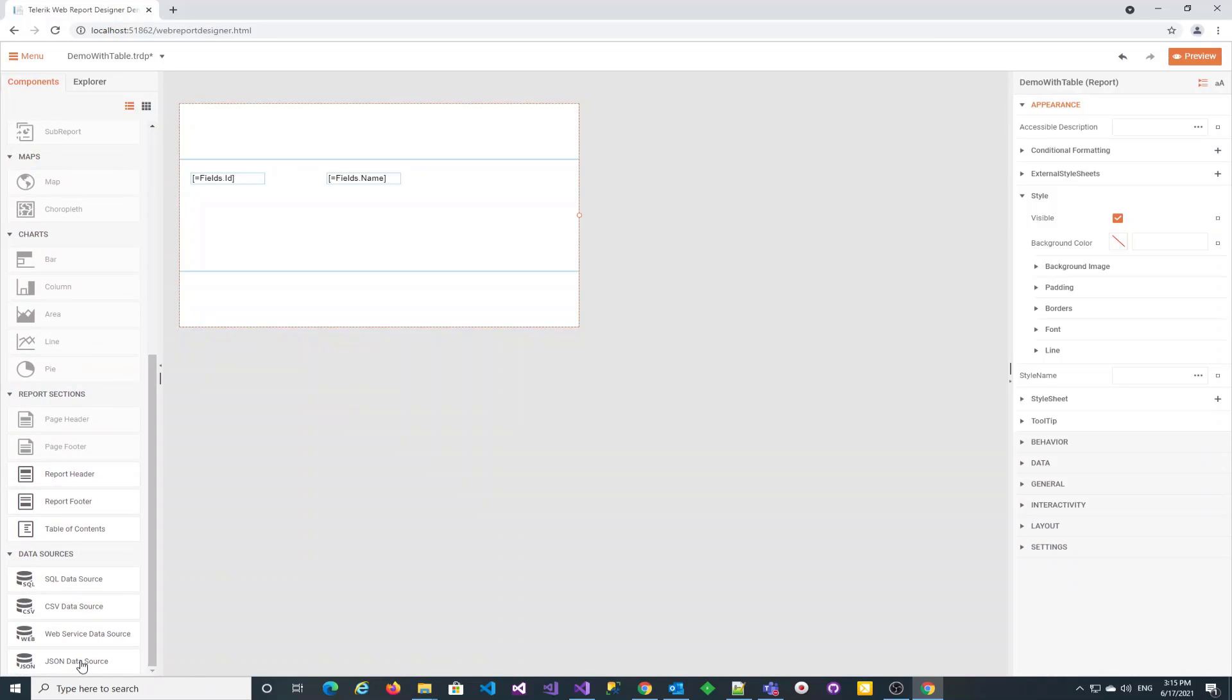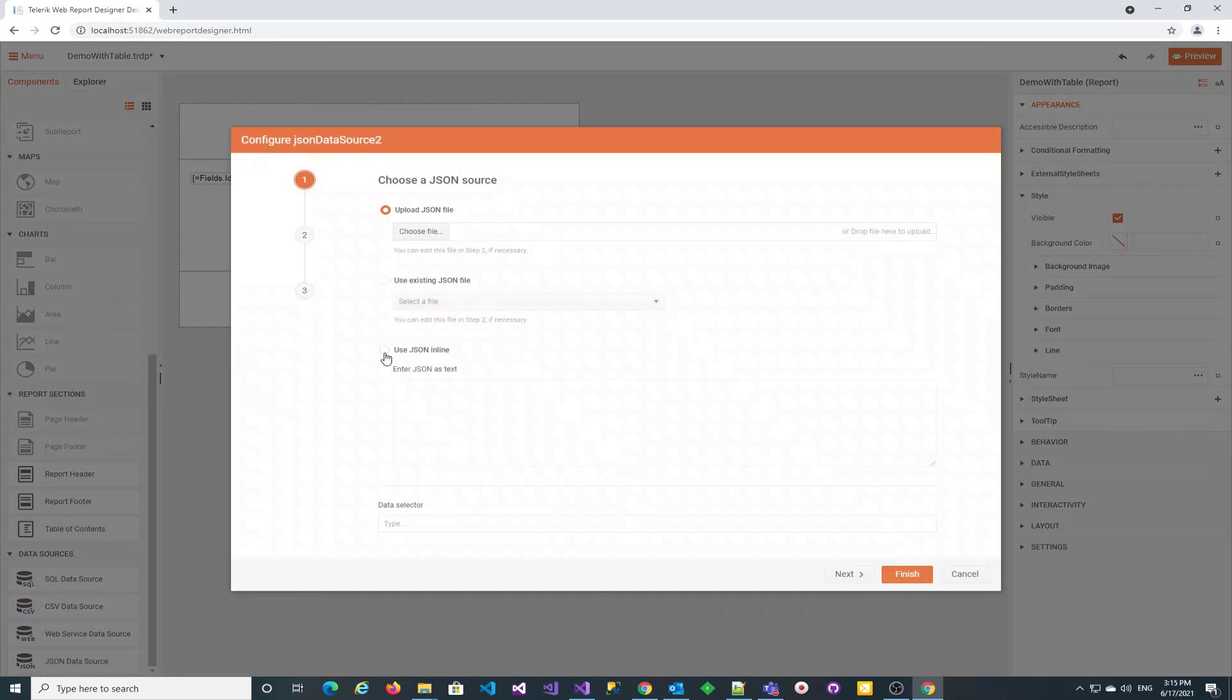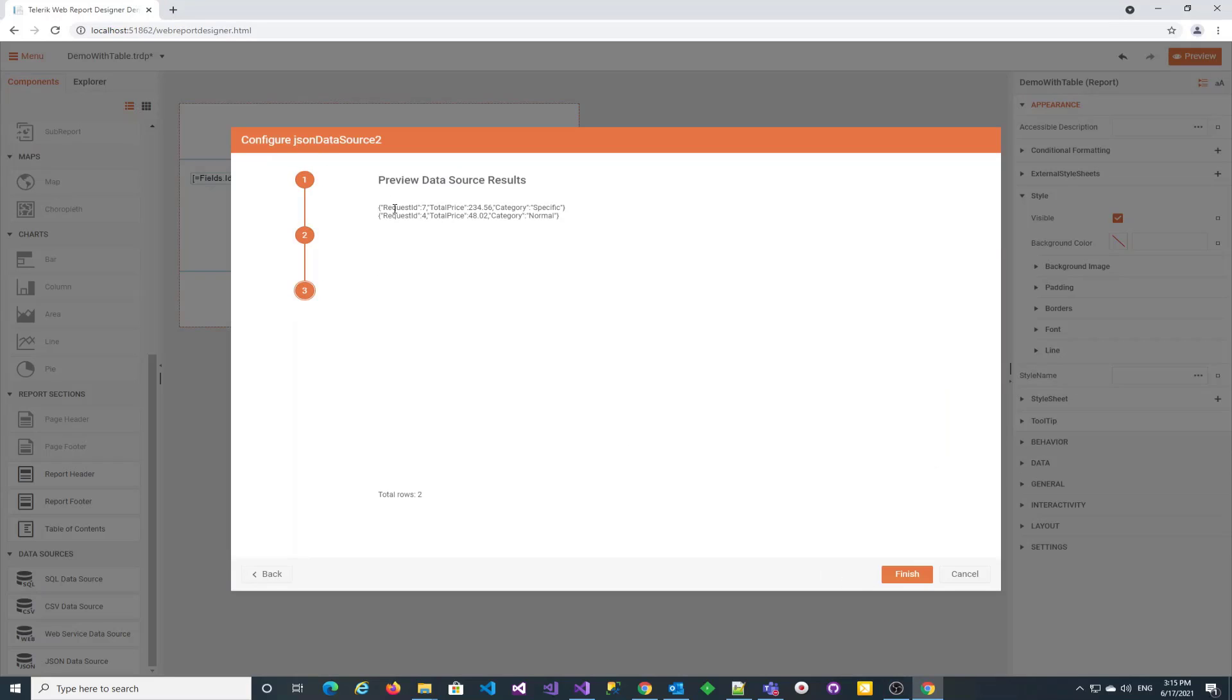Let's add the new JSON data source with a schema of the data field from the main data source. I have already prepared it, so I just copy and paste it in the wizard. It has three fields.